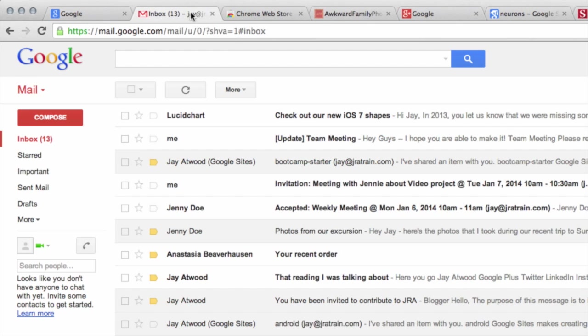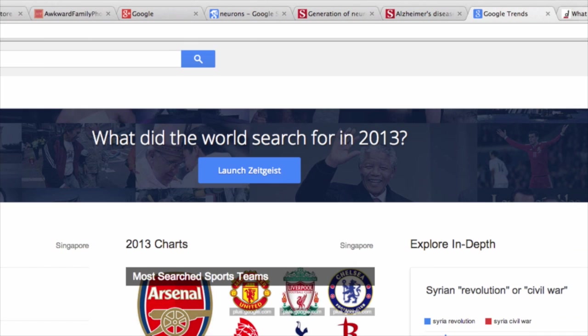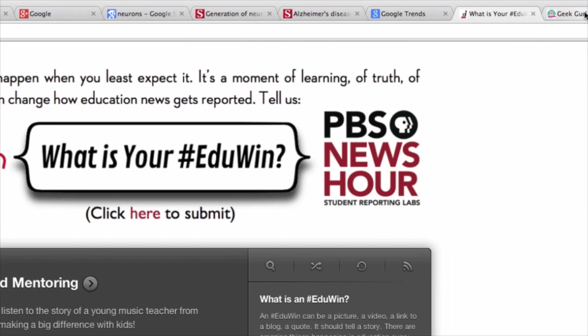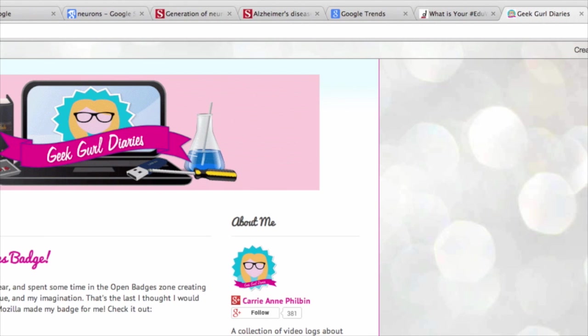Chrome is a tabbed browser. This means that each Chrome window can have multiple sites open with each page on its own tab. This easily gives us access to a large amount of information. Filtering, assessing, and remixing this information is a key component of digital citizenship.